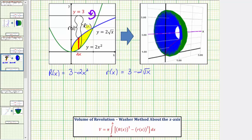The last thing we need is the limits of integration. From the graph, the two functions intersect at the point (0, 0) and at the point (1, 2). Because we're integrating with respect to x, we integrate from 0 to 1. If needed, we may have to solve the two equations as a system to determine the limits, but here it's easy to see we integrate from 0 to 1.